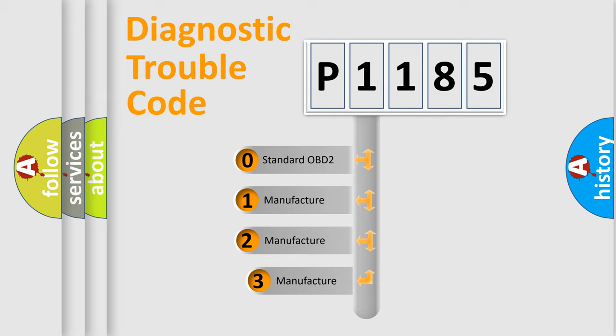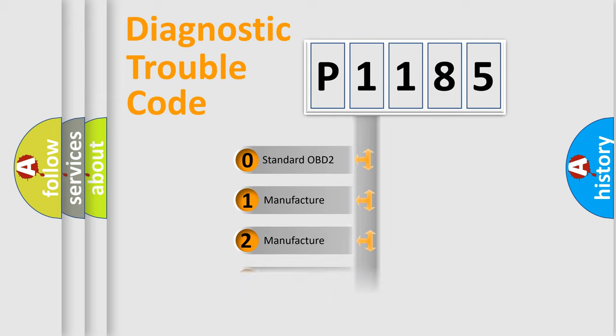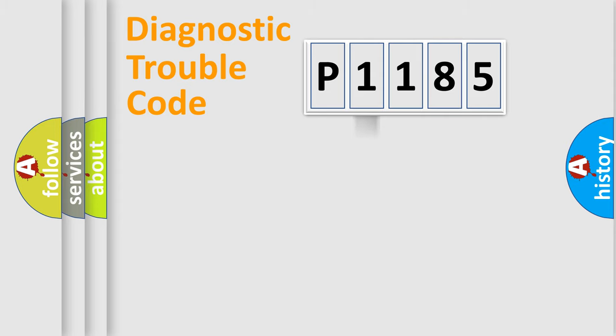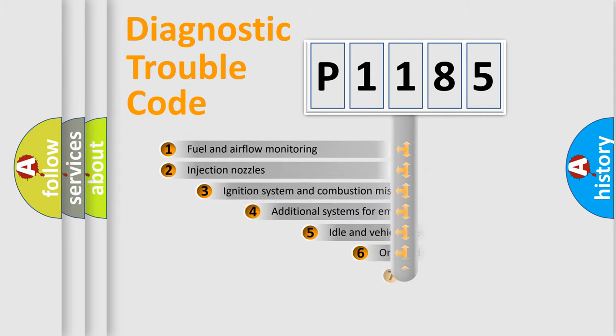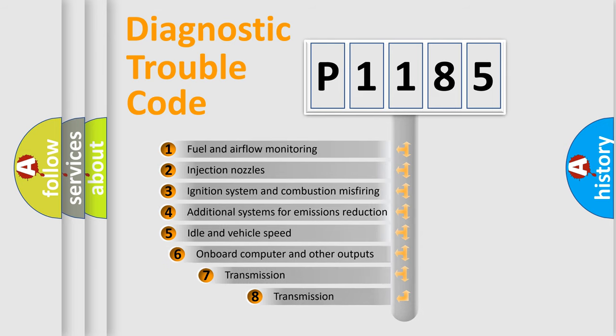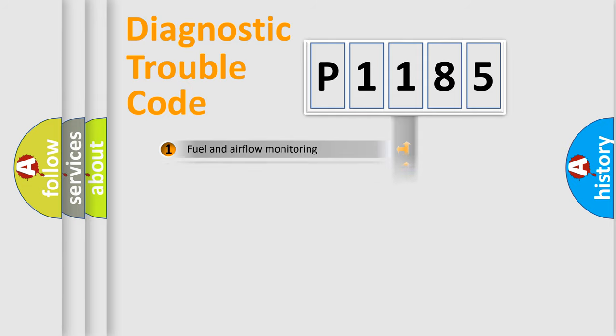If the second character is expressed as zero, it is a standardized error. In the case of numbers 1, 2, 3, it is a manufacturer-specific expression of the car error. The third character specifies a subset of errors. The distribution shown is valid only for the standardized DTC code.